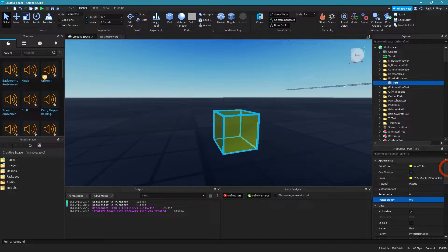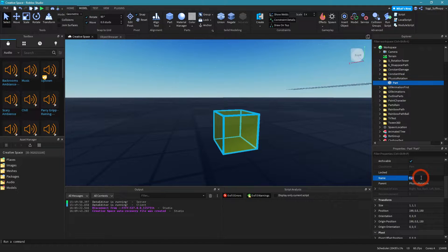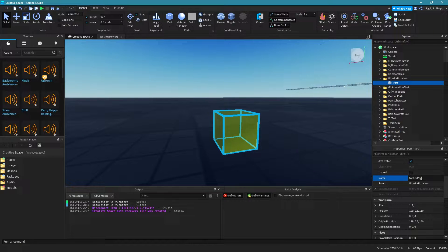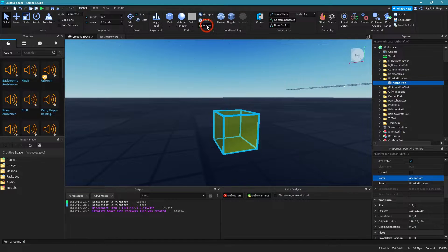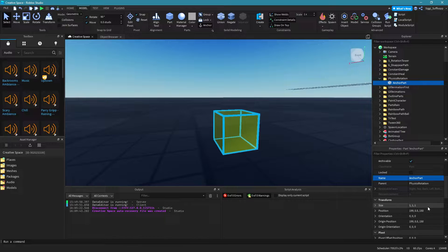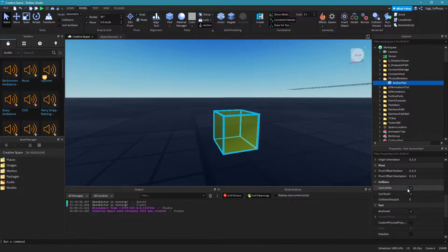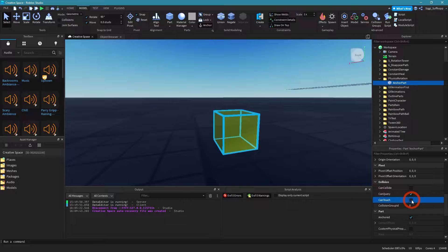Let's rename our part as well. I'll give it the name 'anchor part', because this is the only part that will be anchored. So I need to set the anchor right here. My part is now anchored, and I also want to change 'can collide' and 'can touch' to false.